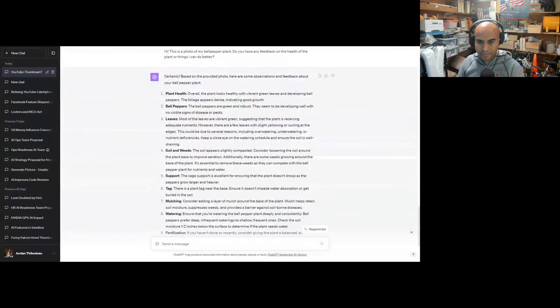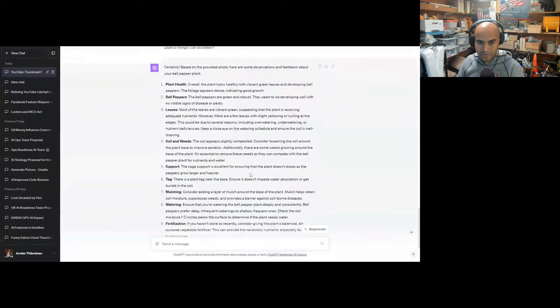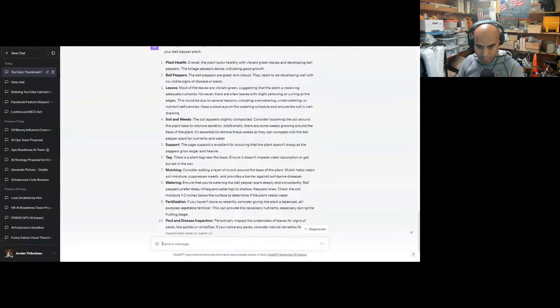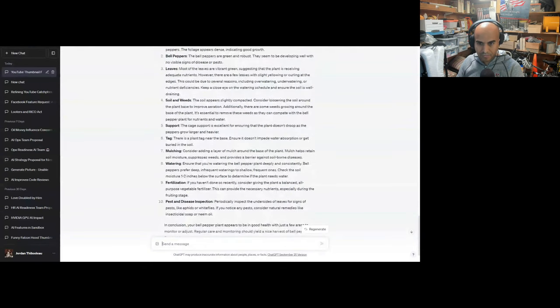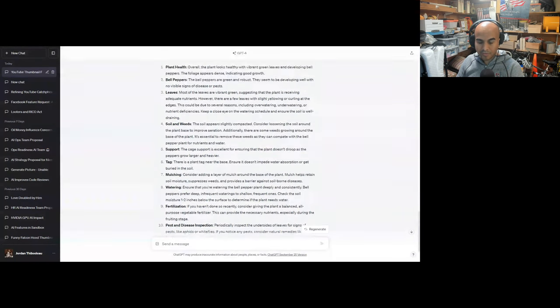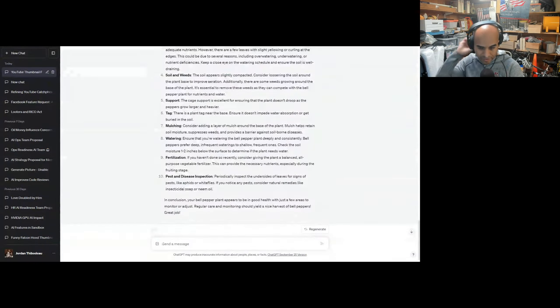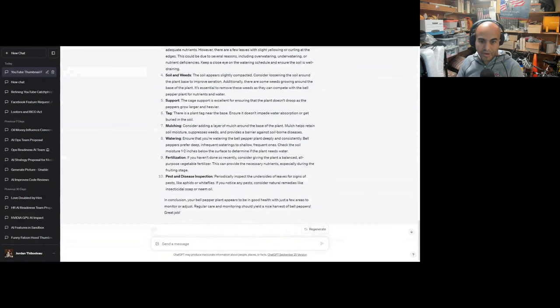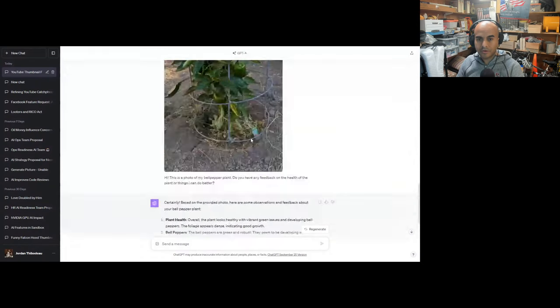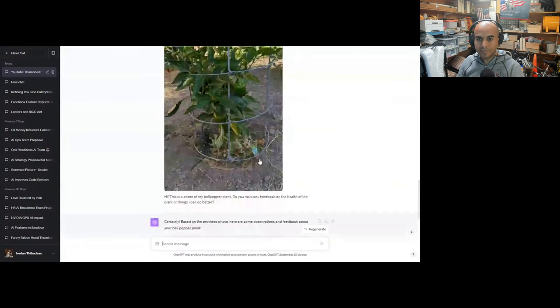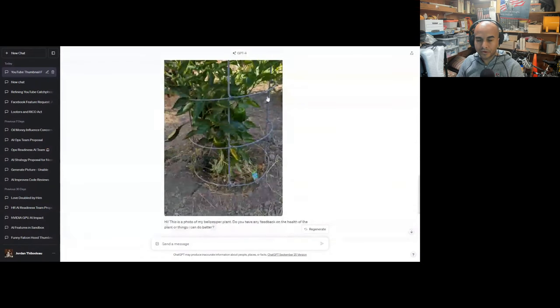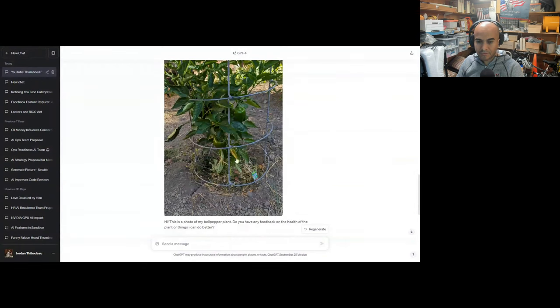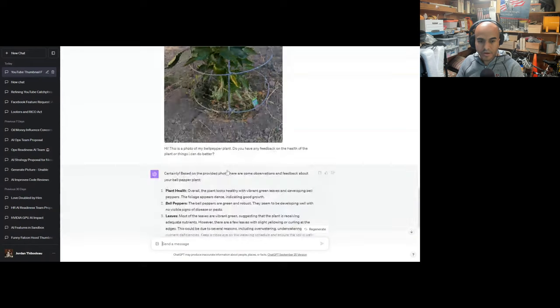The cage is excellent for ensuring the plant doesn't droop as the peppers grow larger and heavier. Consider adding a layer of mulch around the base of the plant. Mulch helps retain soil moisture, suppress weeds, and provide a barrier against soil-borne diseases. Correct, I should have put redwood chips here. If you haven't done so recently, consider giving the plant a balanced all-purpose vegetable fertilizer. I should have given it vegetable fertilizer, but I haven't. For years I've been putting chicken manure, peat moss, and fish emulsion, and rototilling the whole area, but I did not put dedicated fertilizer here.